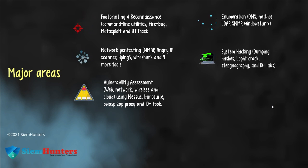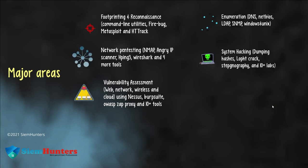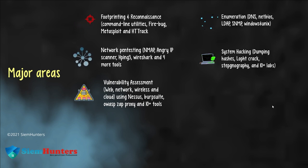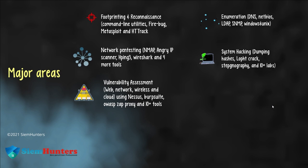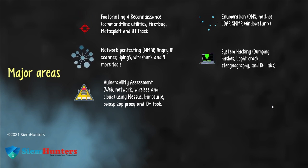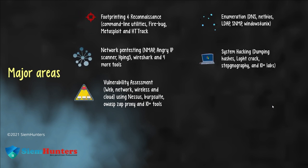System hacking: practice of exploiting vulnerabilities in computer systems. It is by using L0phtCrack, steganography and 10 plus other labs.